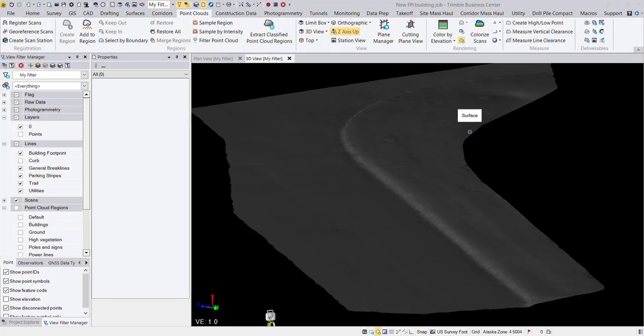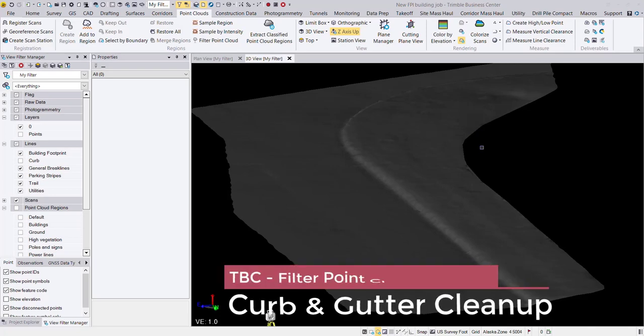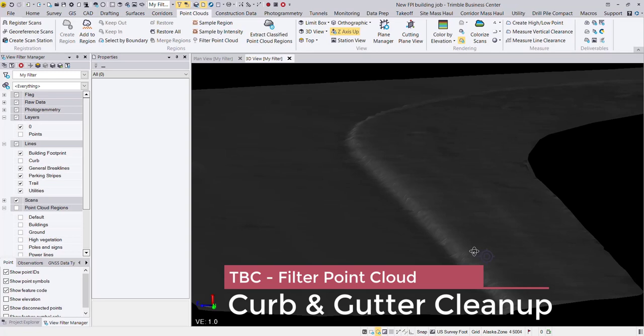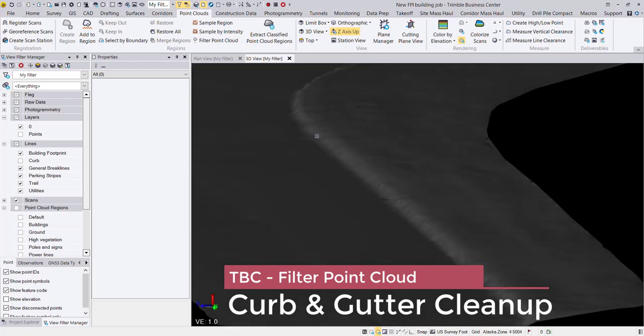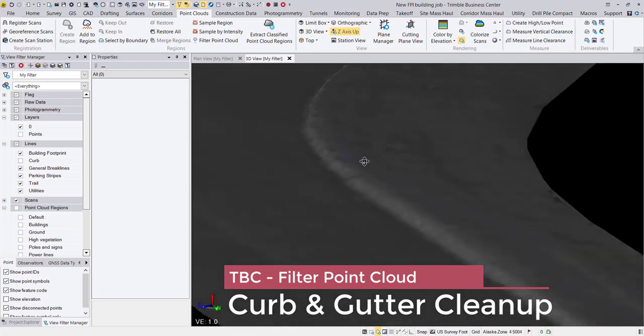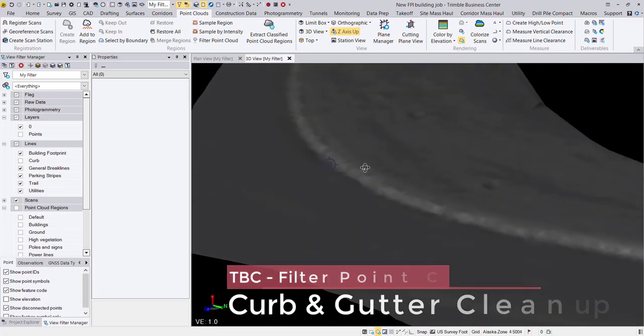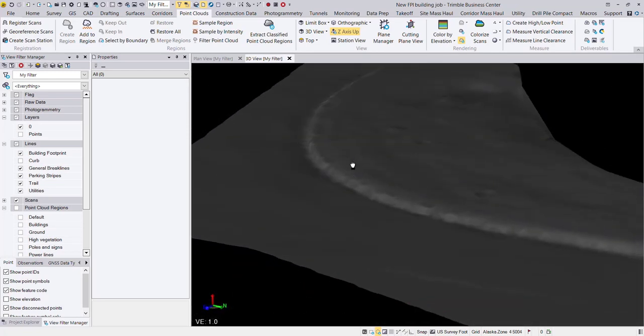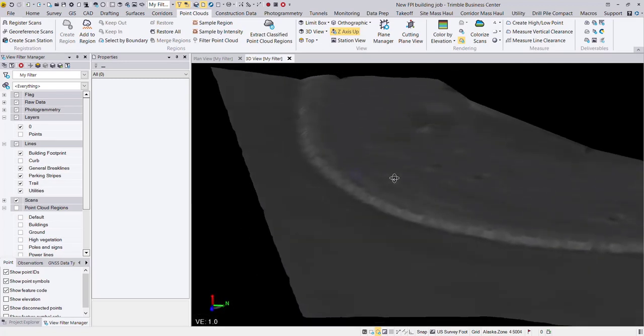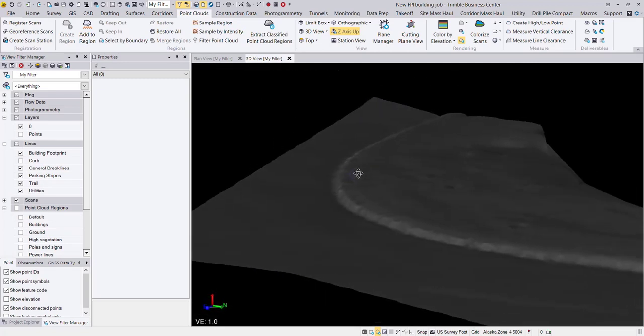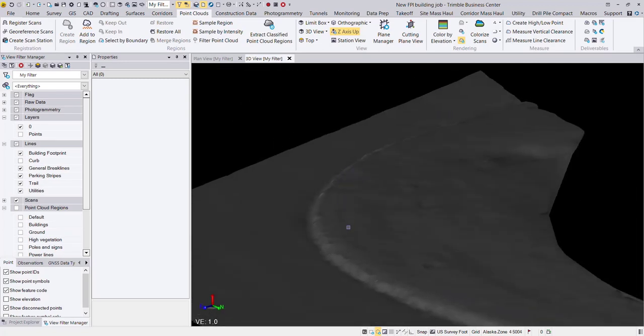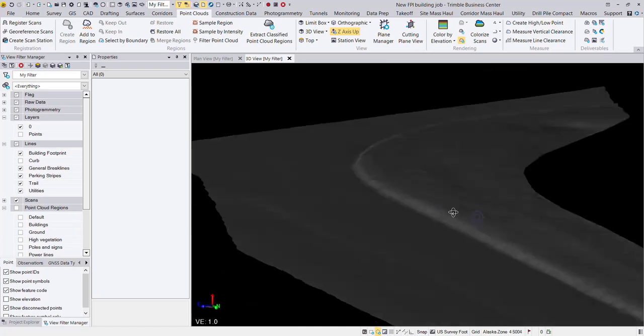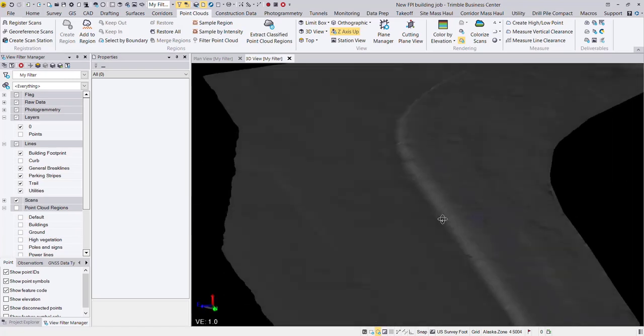Back again with another Tech Talk and today I'm going to be demonstrating how to take a surface that looks like this. This was generated from scan data. You can see the curb line looks awfully messy. Very typical result that you would get from any sort of LiDAR or point cloud data.